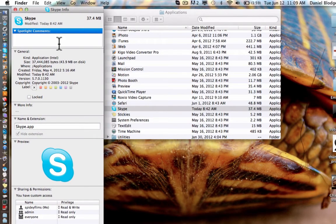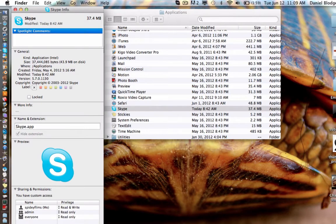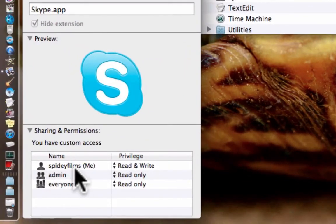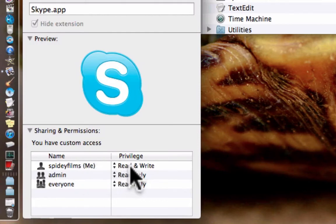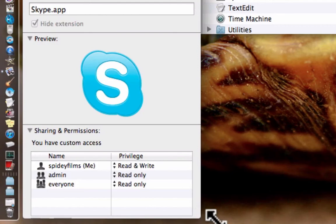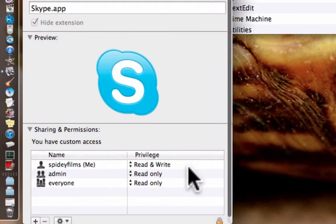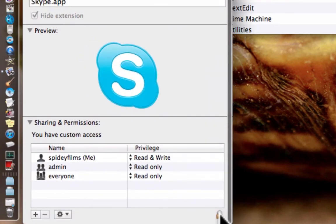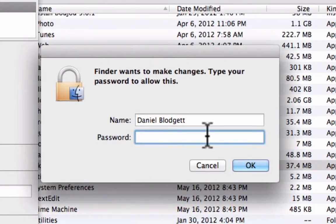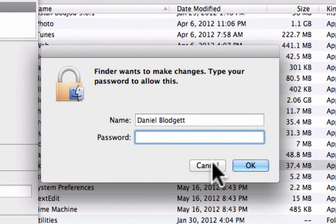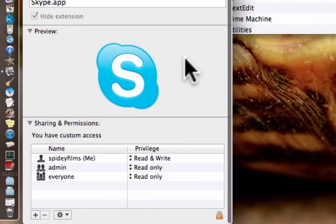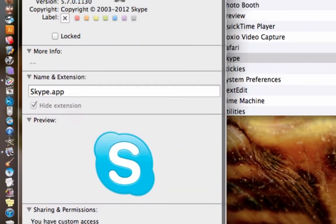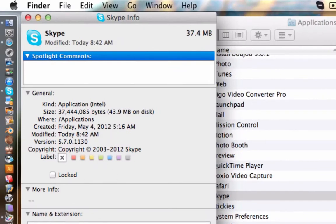So, here you can see at the bottom, it says whatever your username is, apparently mine is Spidey Films, it'll say me next to it. Go to the right, and if it says read only, then you have to push that unlock button and put in the admin password and change this to read and write. Reading is only where you can view stuff. Read and write is where you can also change it.